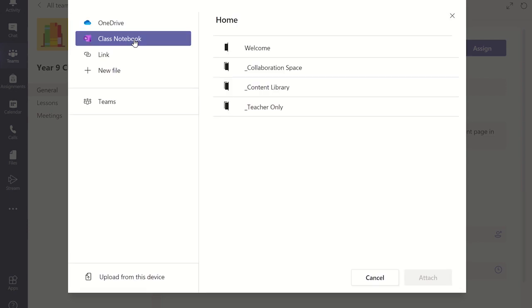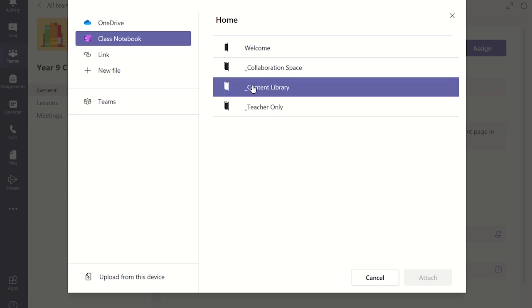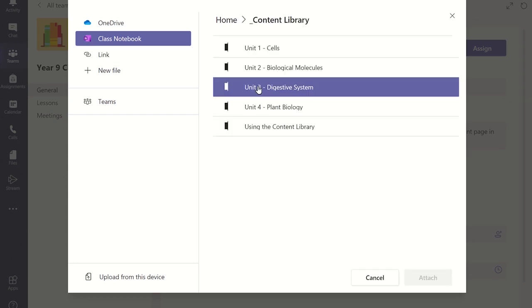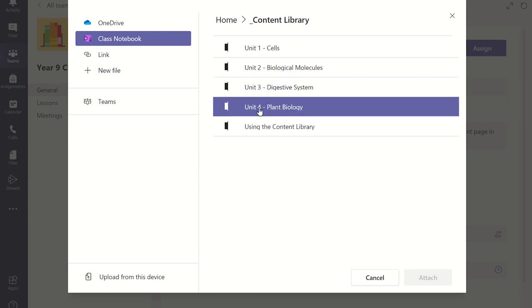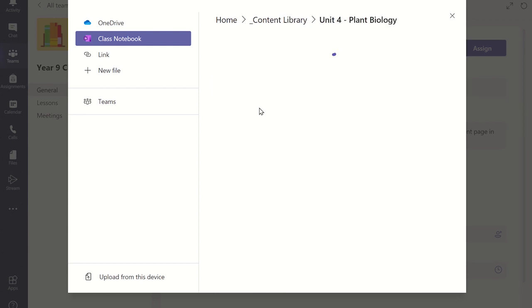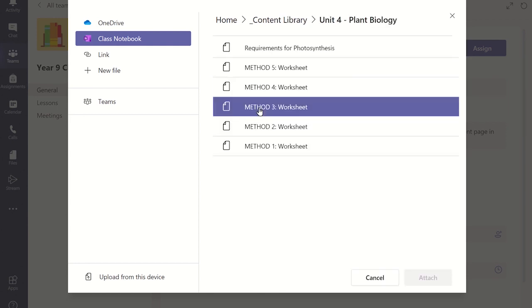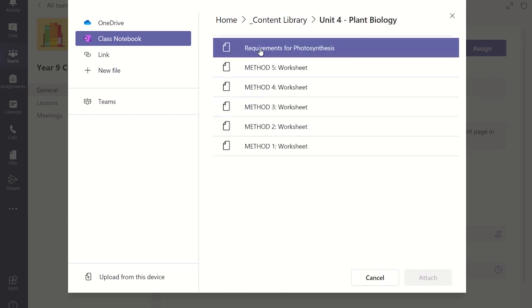This window will display the sections in your Class Notebook. Find the page you created in the correct section and click on it. Once selected, click on the Attach button at the bottom of the screen.